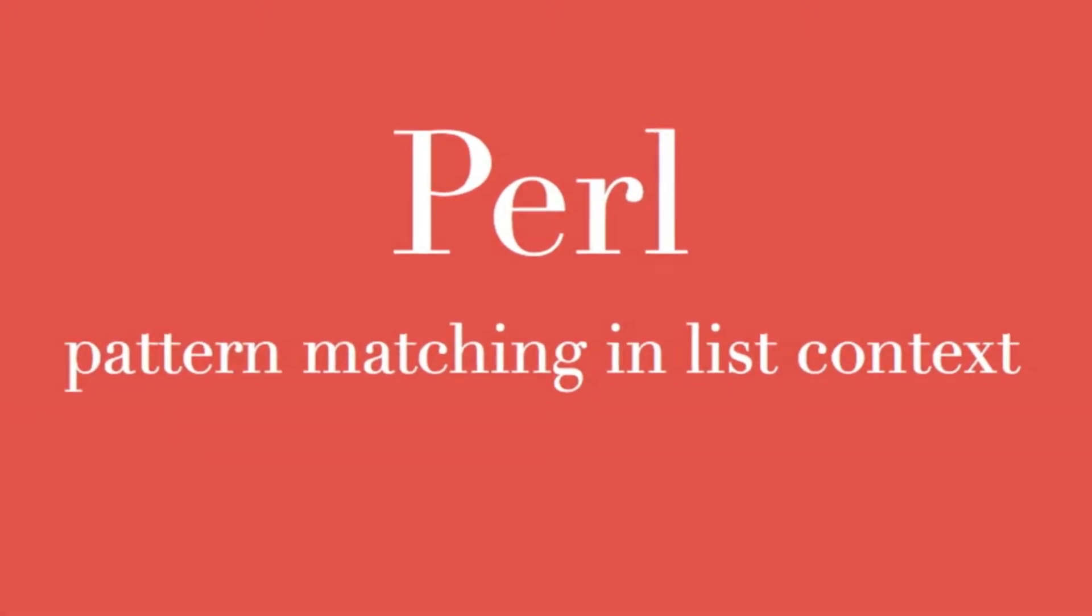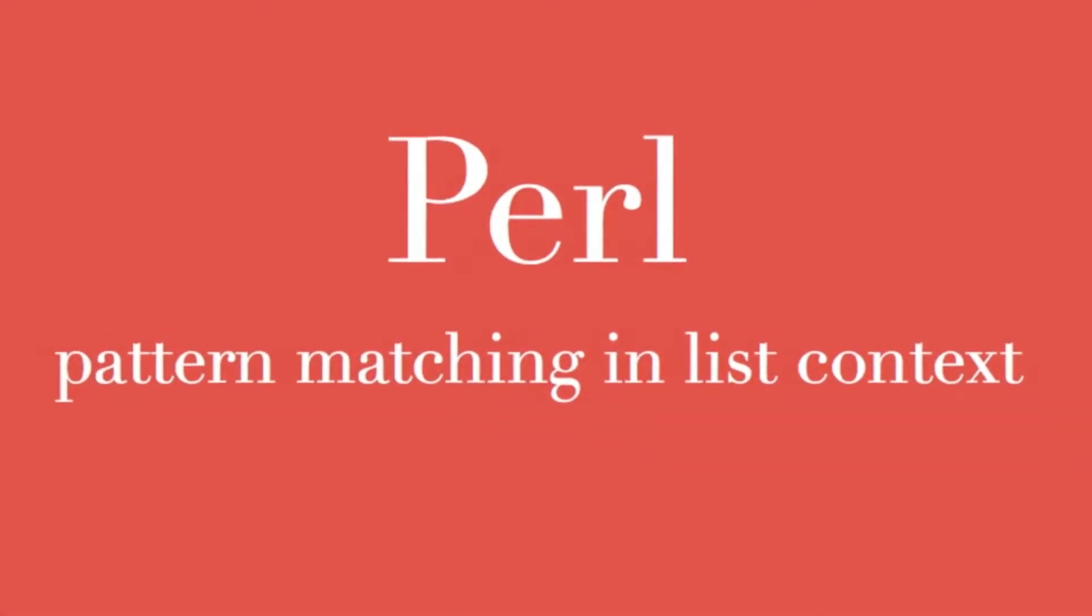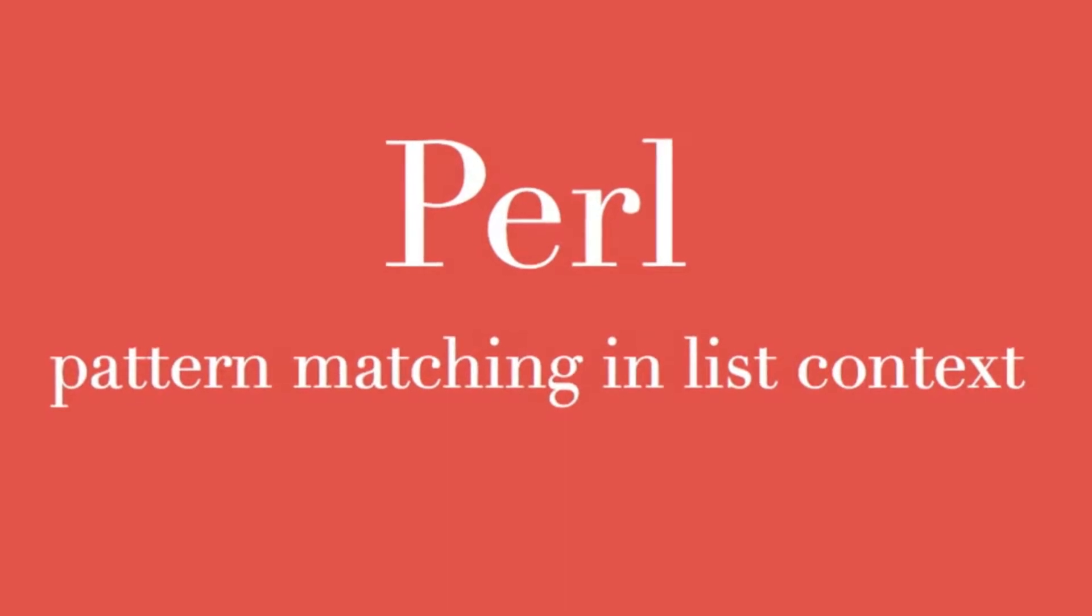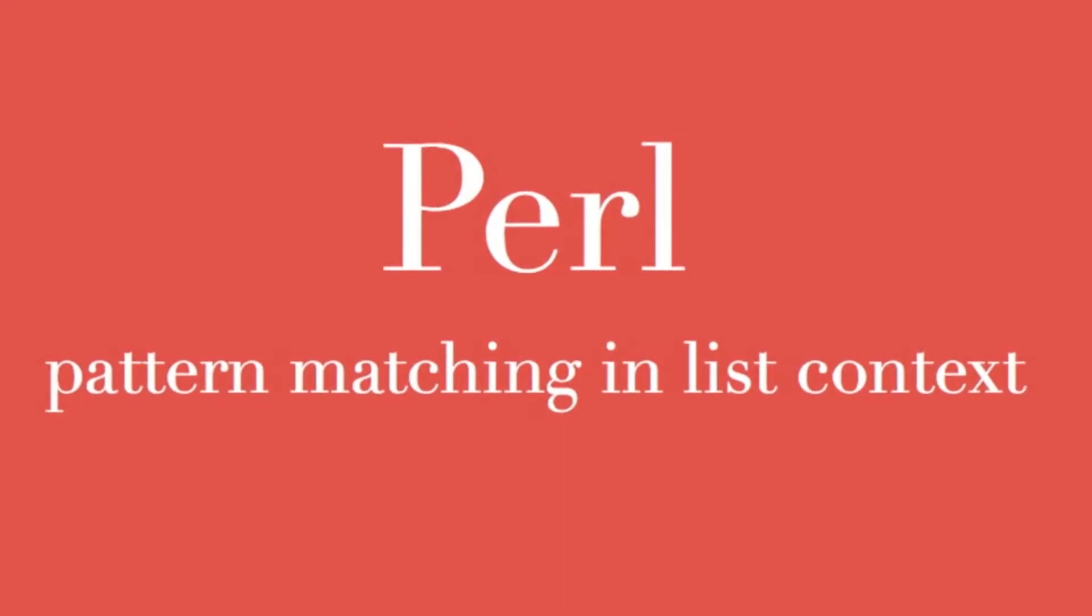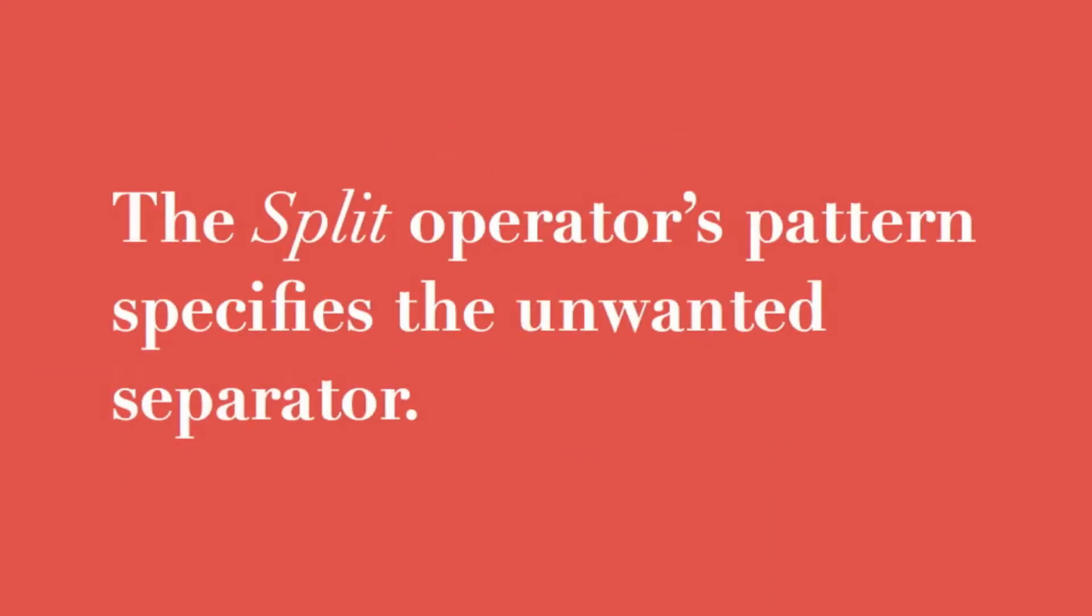Get ready, here comes Perl and pattern matching in list context. You've seen how the split operator uses a pattern specifying a delimiter, or what we don't want. It's great if you're working with a comma-delimited ASCII text file.